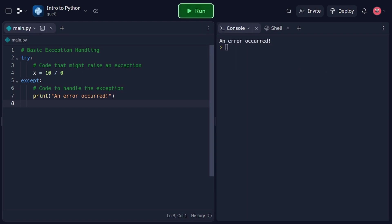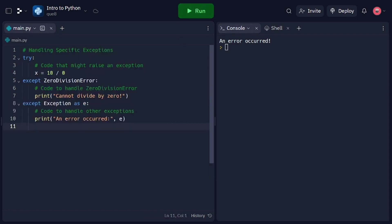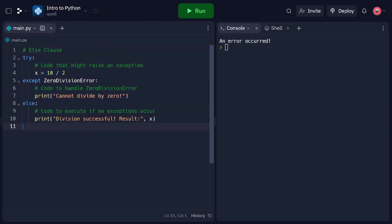We can also handle specific exceptions and execute different code based on the type of exception. In this code snippet, we handle the ZeroDivisionError specifically and provide a custom error message. We use the except keyword followed by the exception type. We can also use the as keyword to assign the exception object to a variable, such as e. This allows us to access additional information about the exception, such as the error message. The else clause allows us to execute code if no exceptions occur. In this code snippet, we use the else clause to print a success message if no exceptions occur. If a ZeroDivisionError occurs, the except block is executed instead. The else clause is useful when we want to separate the exception handling logic from the code that should execute if no exceptions occur.